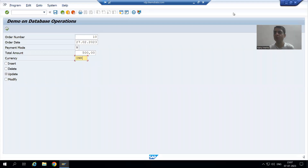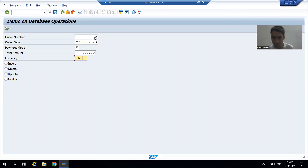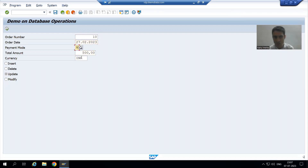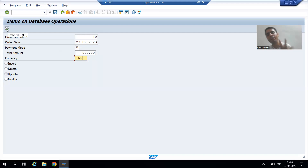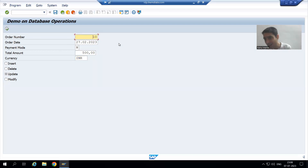We will continue the topic of database operations. In the previous video we started with the update database operation. If the user passes the correct order number, we showed the values of order date, payment mode, total amount, and currency. The user can change any of these values — multiple columns or a single column. After changing, clicking execute will update the database table. However, we can never change the order number because it is the primary key of the table.